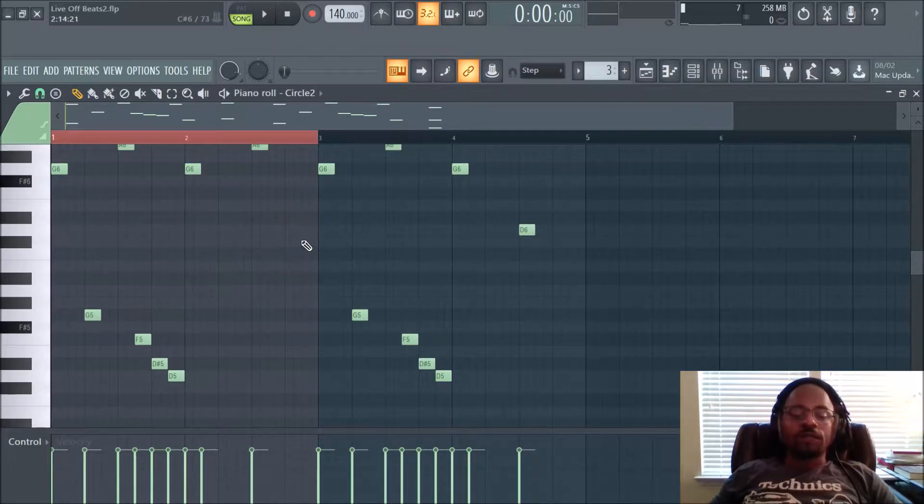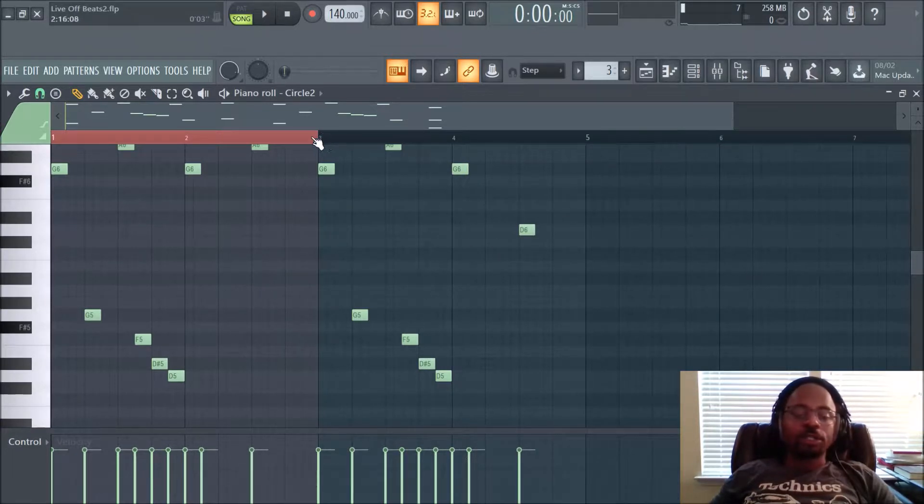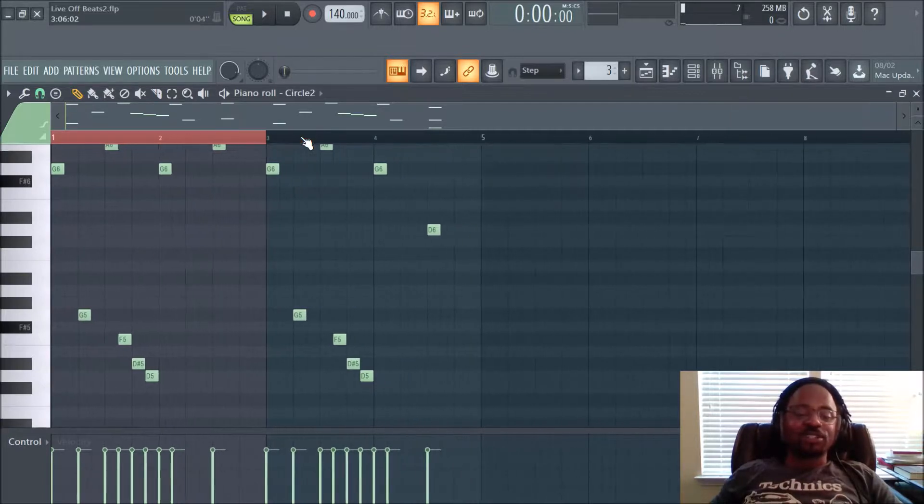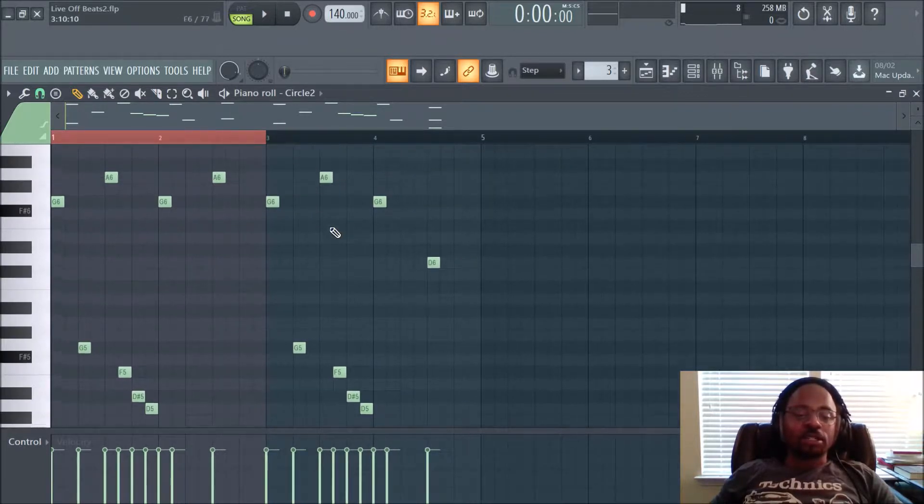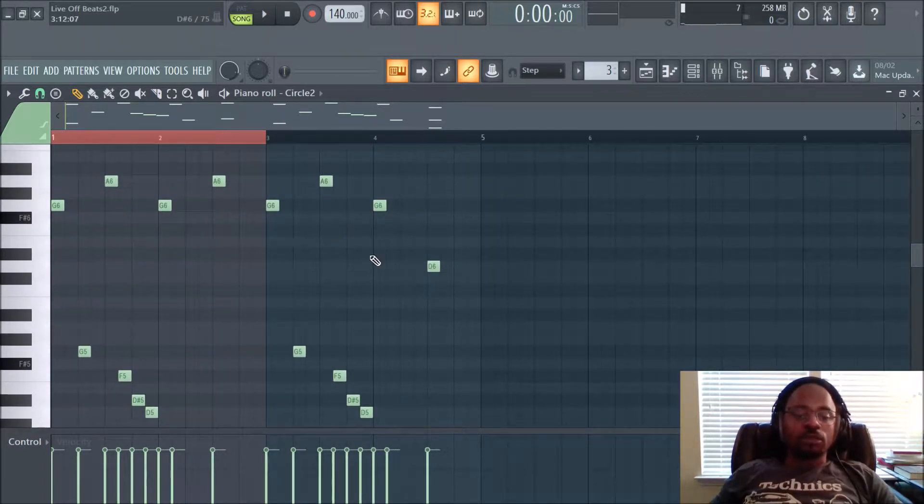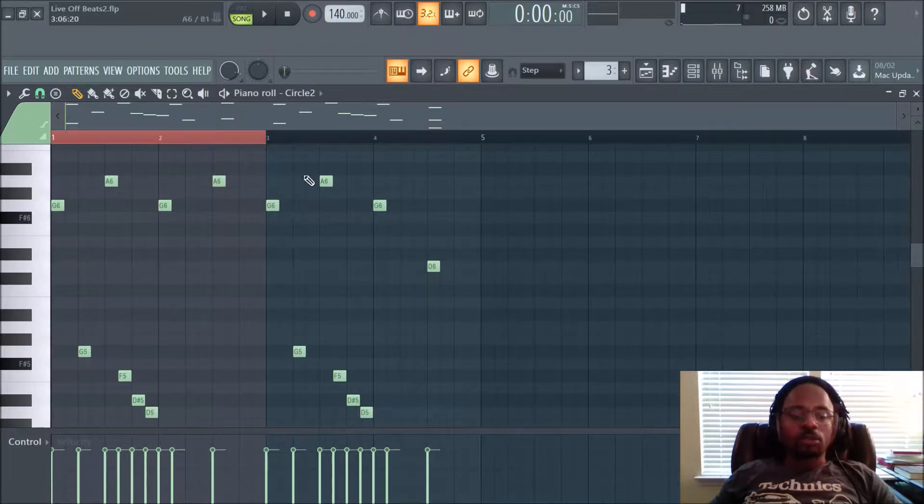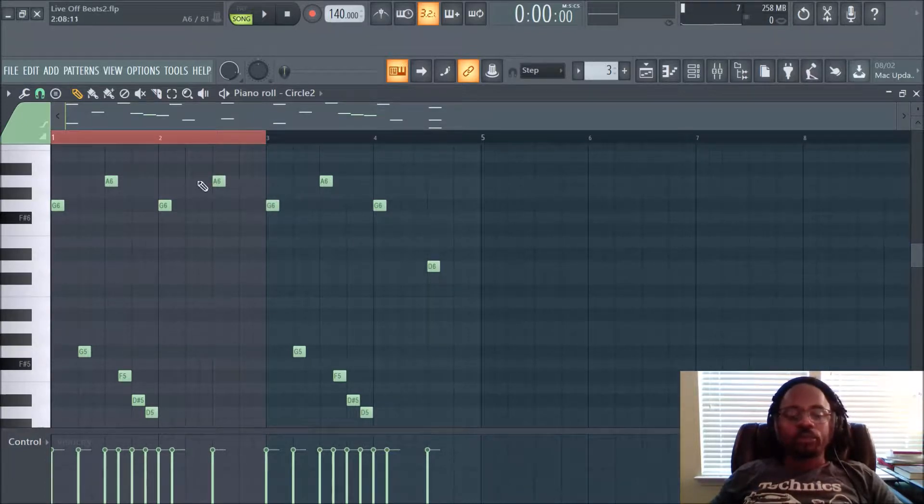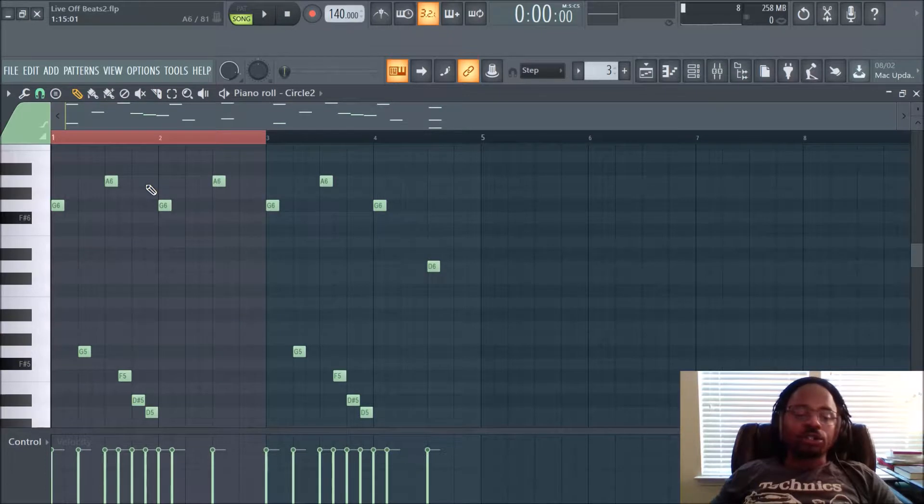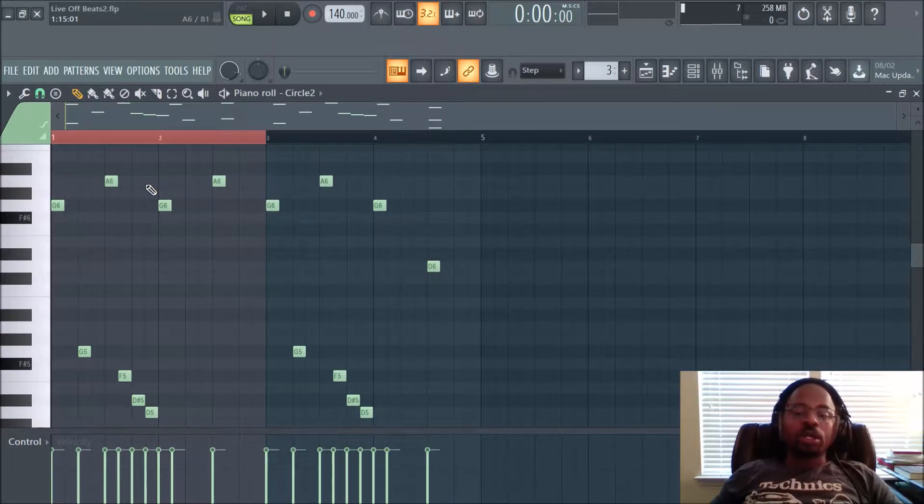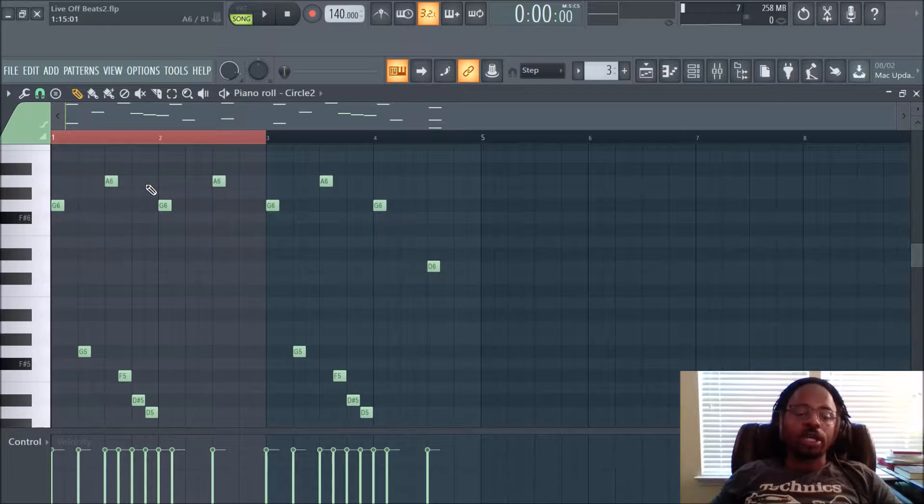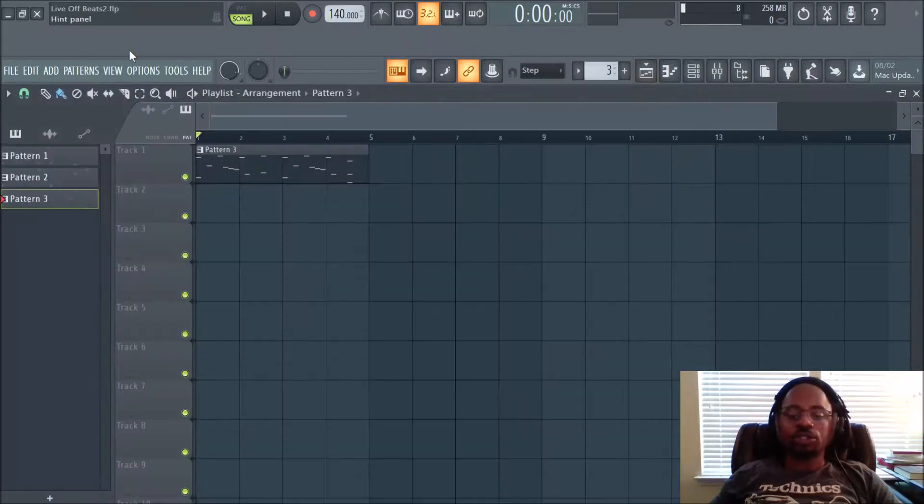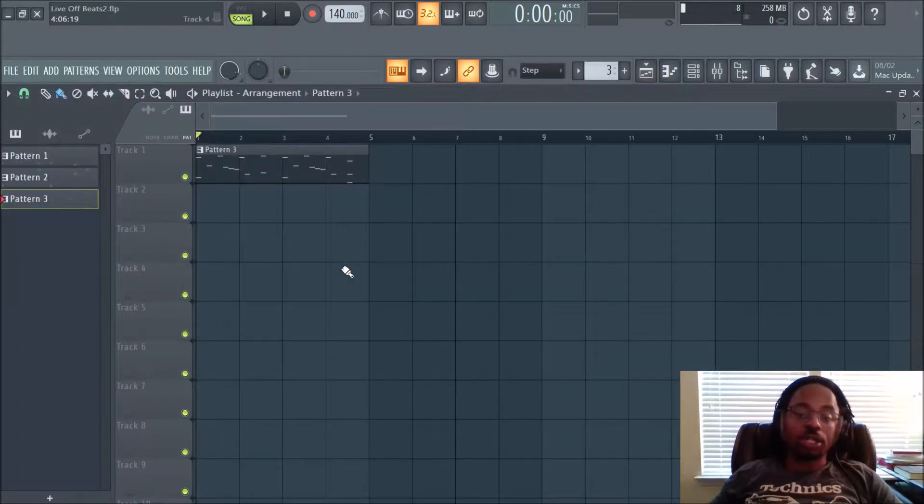Alright, today's video is a good one. I try to give you really good videos that you can learn from, and this is something where I'm going to show you how to export MIDI files and import MIDI files as well into a project in FL Studio.